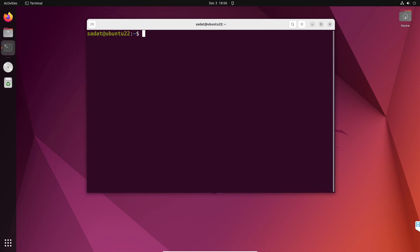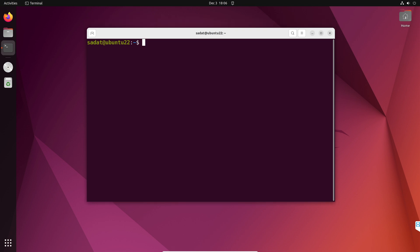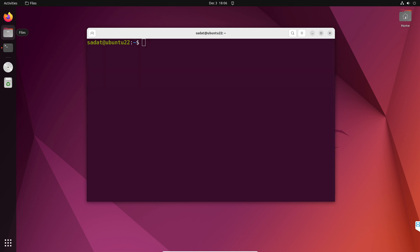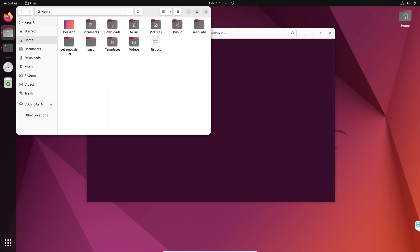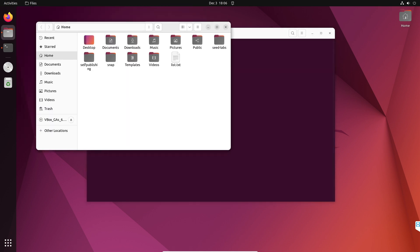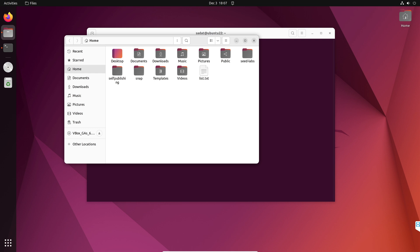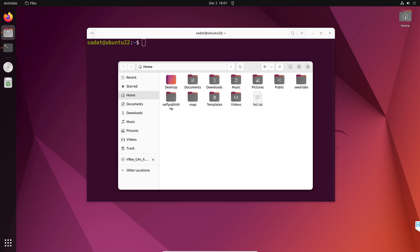Now when we start the terminal, the location that we are in is called our home directory. This is also the same thing if you click on the files icon. You can see the different folders that I have and one file. Folders are also called directories in Linux.